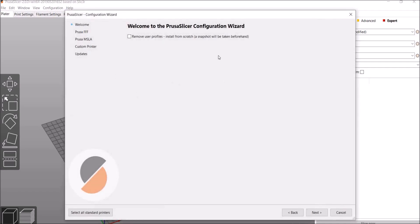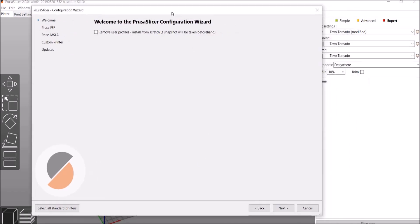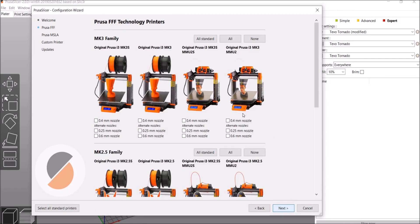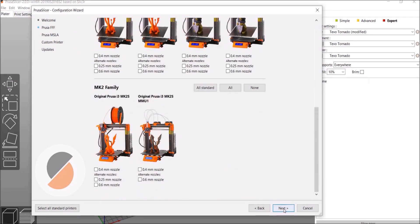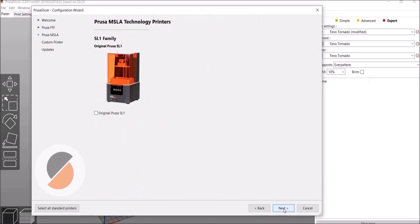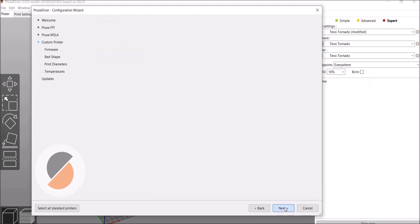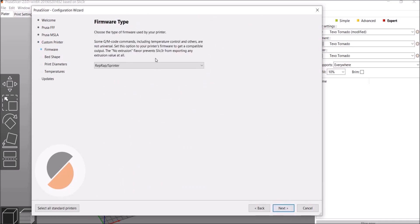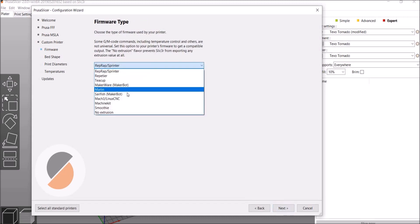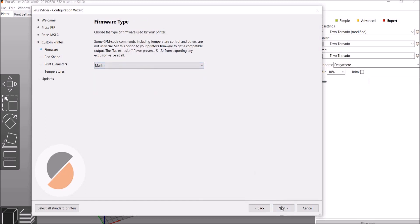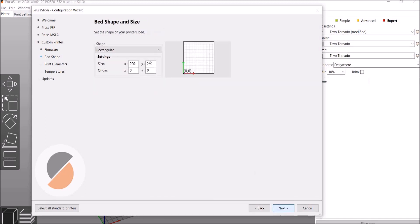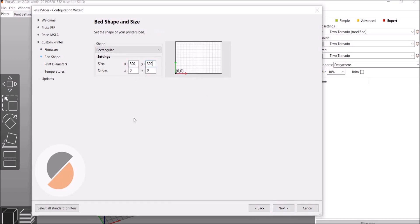So this is what Configuration Wizard looks like. You can hit Next. It's going to ask you which printer. We're none of these because we're the Tevo Tornado. It's going to say define custom printer, so you're going to call it Tevo Tornado or whatever you want. Then you're going to hit Next and it's going to ask for your firmware type Marlin, your bed shape 300 by 300, but where's our Z height? We don't have that yet, so I'm going to show you where to put that after this section.